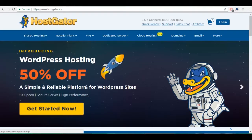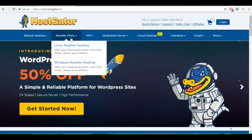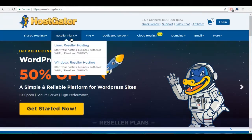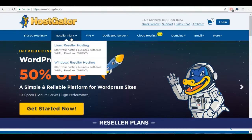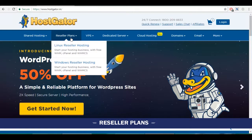The second is reseller plans. If you are a developer or a hosting provider, this is perfect for you. It allows you to host your own clients on Hostgator.